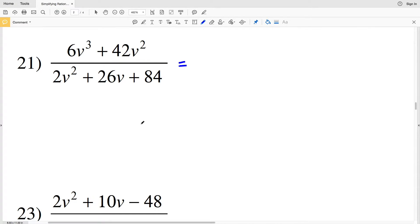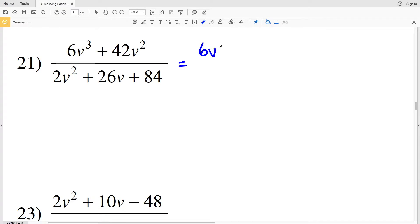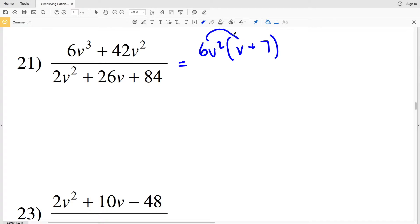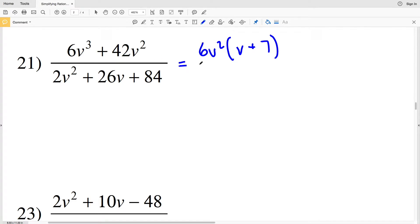In number 21, I can simplify the numerator and denominator first. I'm going to pull out a v² from each of the terms, and I'm also going to pull out a 6 from each of the terms in my numerator. So if I pull out 6v², I'll be left with v and a positive 7 within those parentheses. You can see if I redistribute: 6v² times v is 6v³, and 6v² times 7 is 42v².